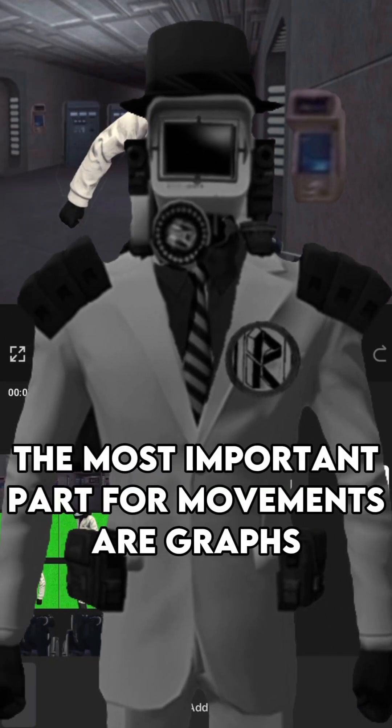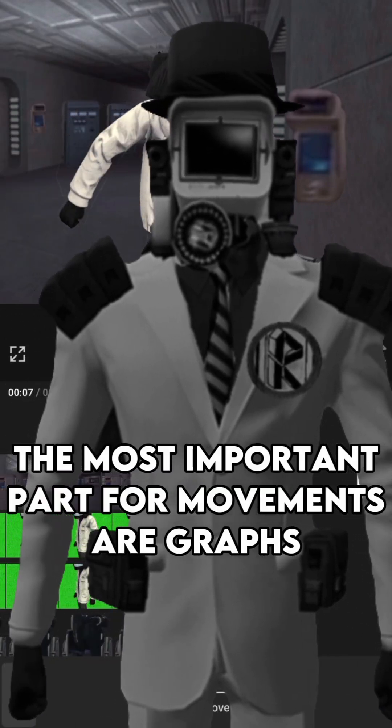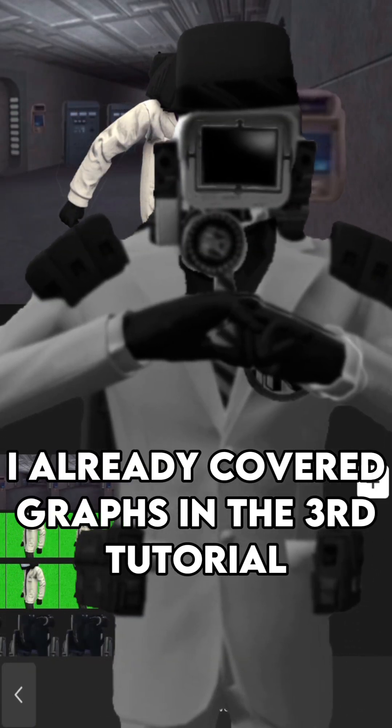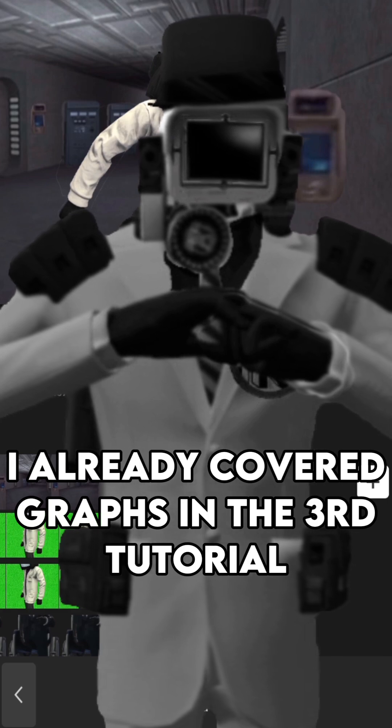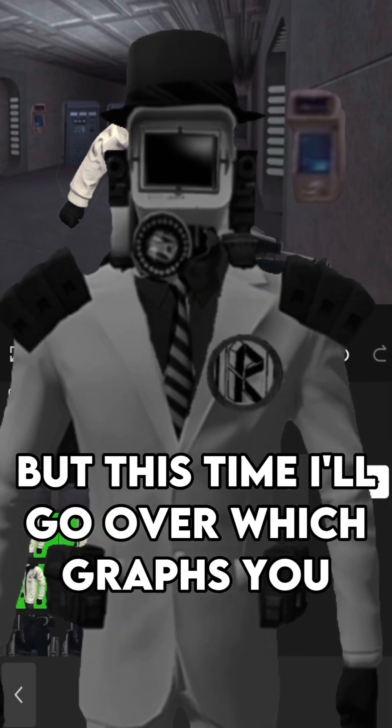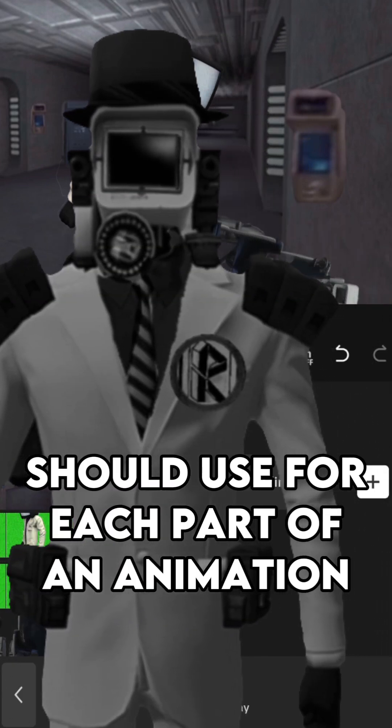The most important part for movements are graphs. I already covered graphs in the third tutorial, but this time I'll go over which graphs you should use for each part of an animation.